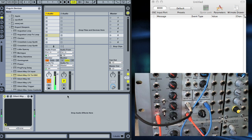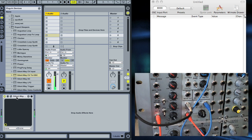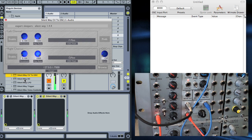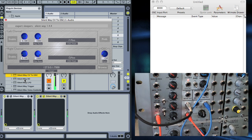You can see in Live here I've already got SilentWay CV input setup and working. The next step is to add SilentWay CV to OSC, which is here. That's now going to be taking the CV from the previous plugin.